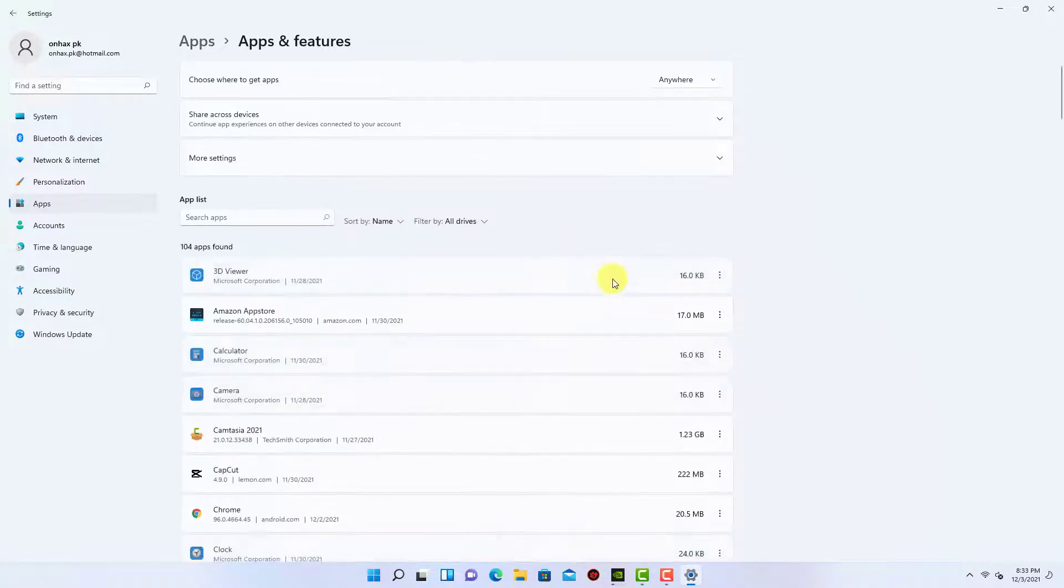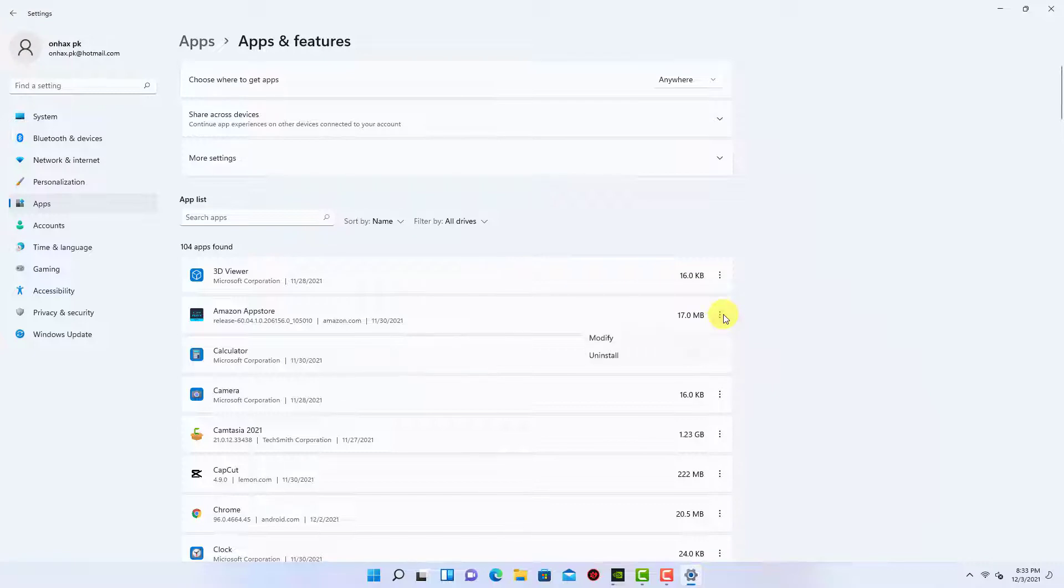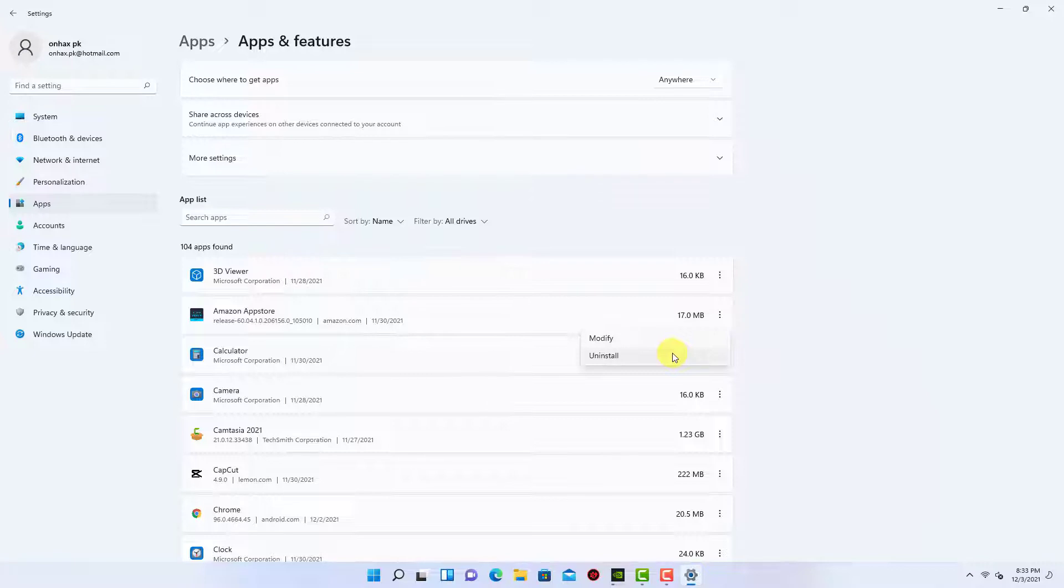Here, uninstalling the Amazon App Store will uninstall the Windows subsystem for Android and all other Amazon apps. Now search for subsystem here.